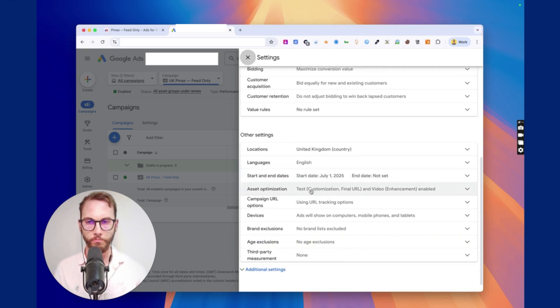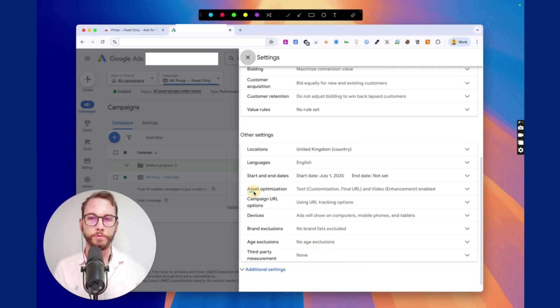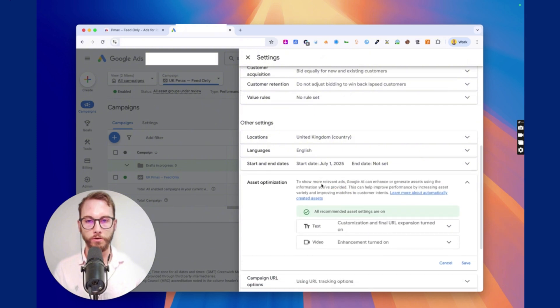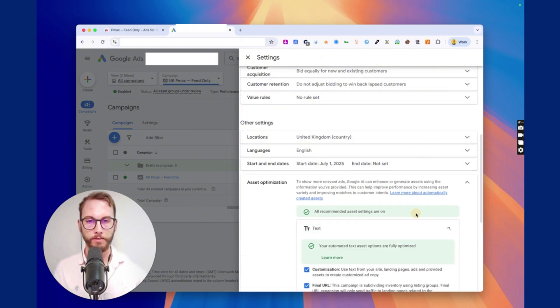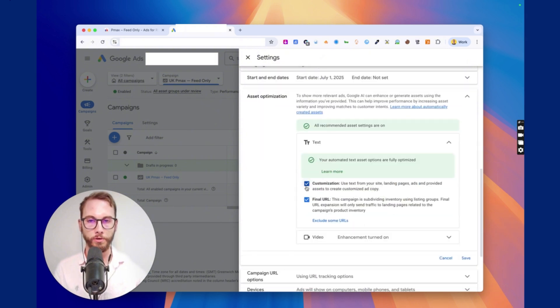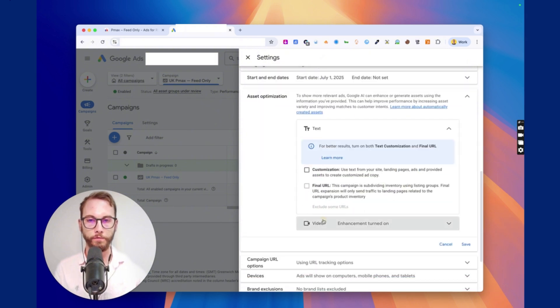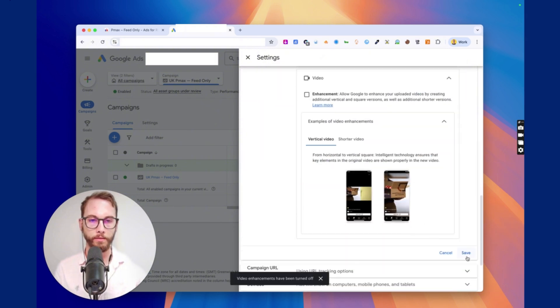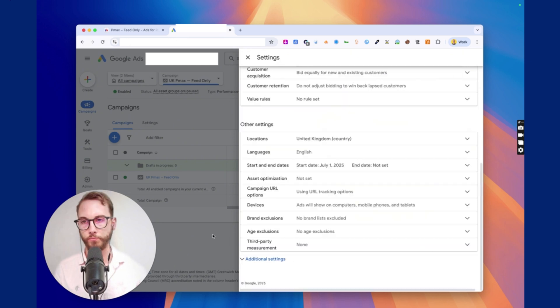You want to click it. Where is it actually? They move it. Asset optimization. So you want to turn all of these off. Okay. So I want to turn these off and turn this off and then save. Right.